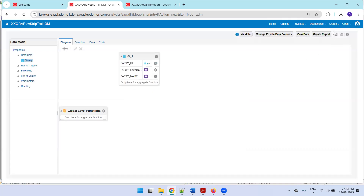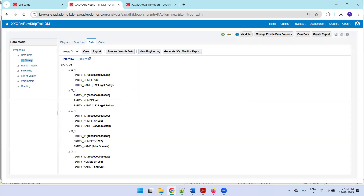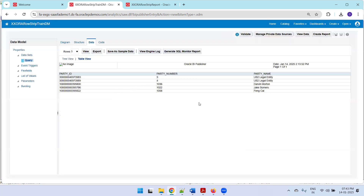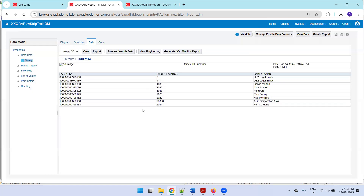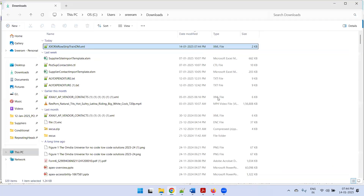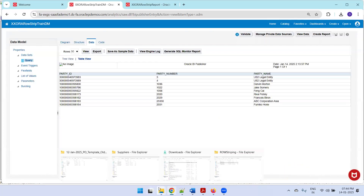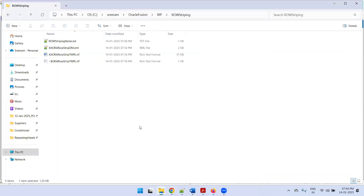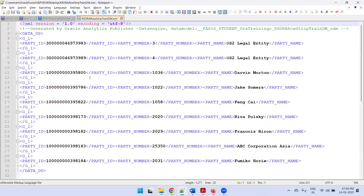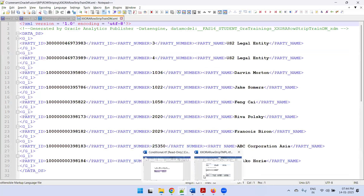This step creates the data model and the query is ready. Click on Data, then View Data — it now shows the data. You can select a higher number of rows to see more samples, but as per the query we have limited it to nine rows. Click Export. Now we need to design our template, so I'll copy this data model file to a location and open it.